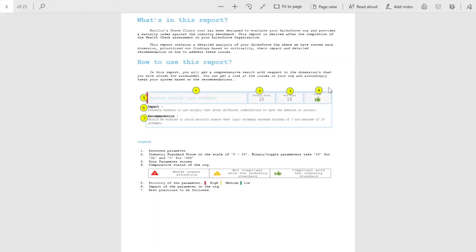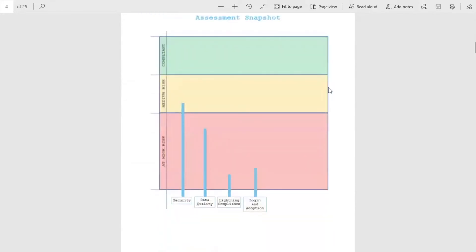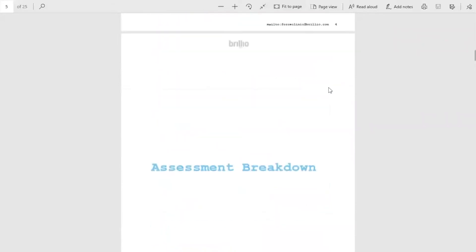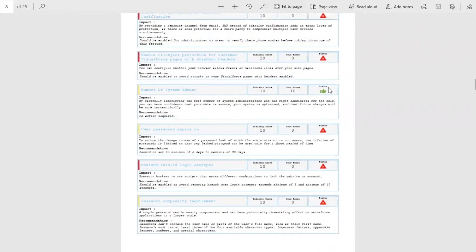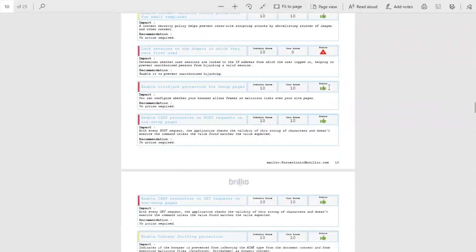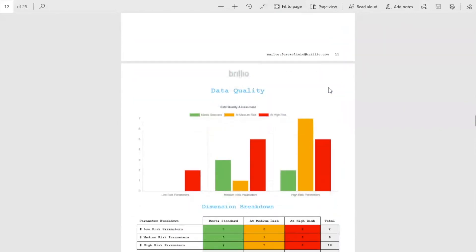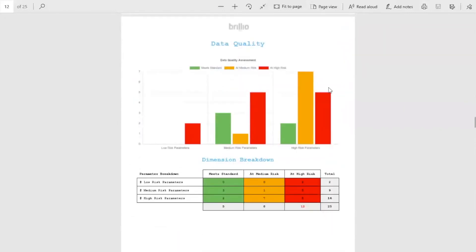Green indicates that you're good to go. Red and amber, on the other hand, imply that you need to make some tweaks to your implementation. This assessment report is measured on 4 dimensions. The recommendations are easy to understand and easy to follow.